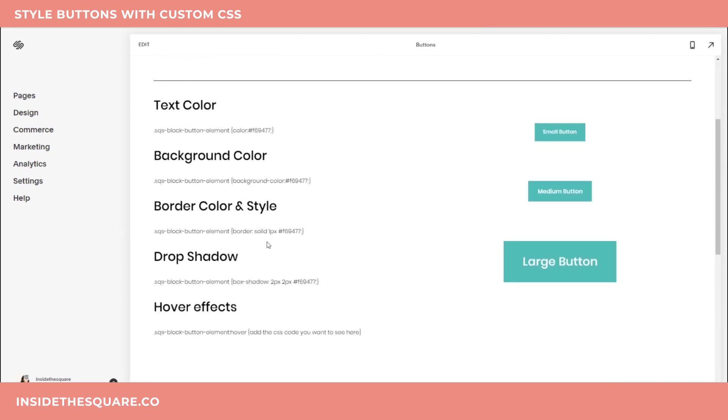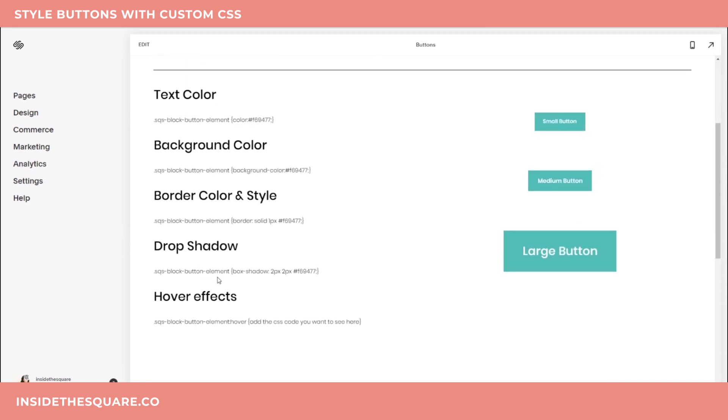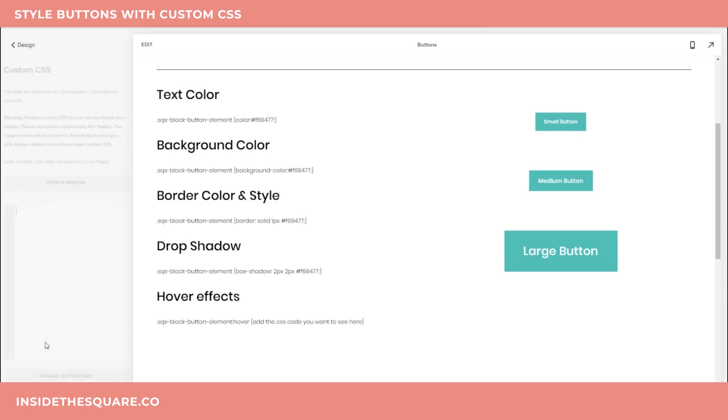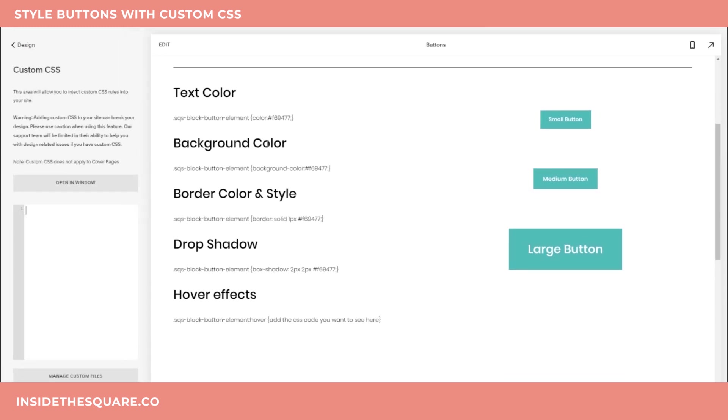Alrighty, so over here on the left-hand side, these are the codes we're going to be working with today, and I'll show you what these kind of change if you look at these buttons on the right-hand side. So these are standard for the site I'm using right now, and to add this as custom CSS, I'm going to go to the same space we always go to. Select Design, and then scroll down to Custom CSS.